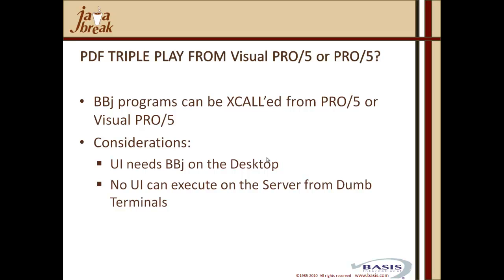If you have no user interface, you can execute it on the server from dumb terminals. So the sysprint to PDF option is a perfect example of something that could be X-called from Pro 5 code. And of course, given that there's no UI, that code is 99.99% compatible with BBJ, you'll be very surprised if you find any of that printer output code that couldn't run unchanged in the BBJ session on the same server. So let's look at an example of that in action.